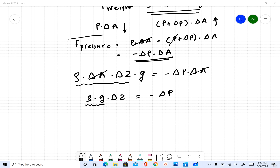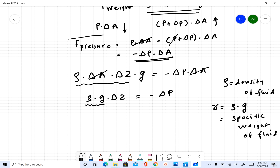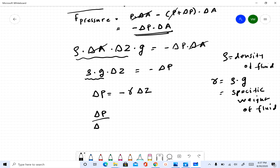We know that rho times G is gamma, the specific weight of the fluid, where rho is the density of the fluid. So the expression becomes Delta P equals negative gamma times Delta Z, or equivalently Delta P over Delta Z equals negative gamma. This is the discrete form of the hydrostatic pressure equation.